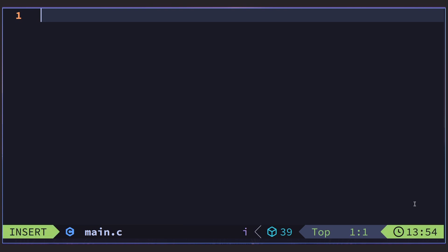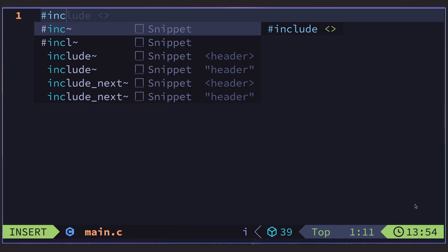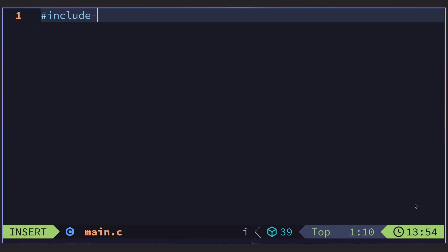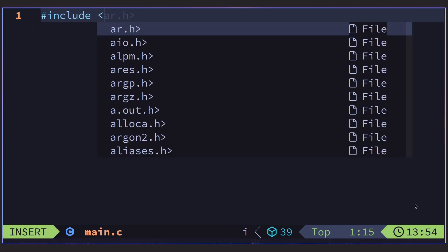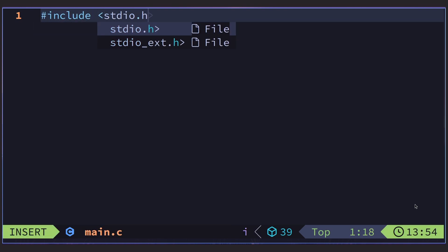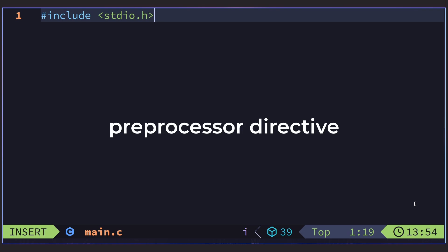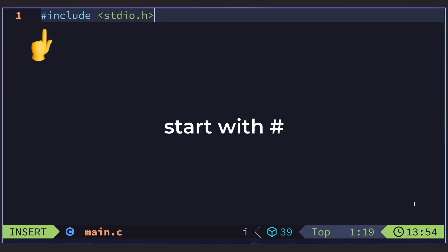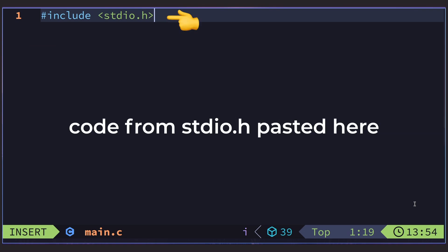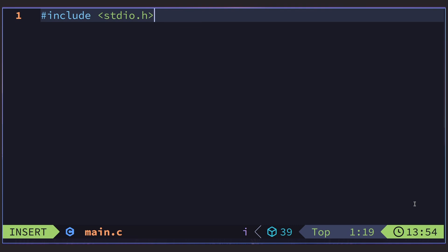First thing we need is a header, the stdio header. stdio is short for Standard Input Output. We add that by typing hashtag include stdio.h in the brackets. This is a preprocessor directive. All this really does is copy the contents of stdio.h into our C file so we have access to any method we might need that is in that header file. Nice, we have written our first line of C.